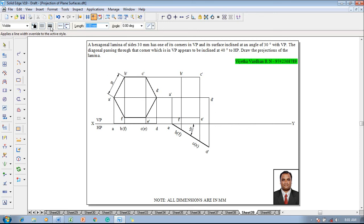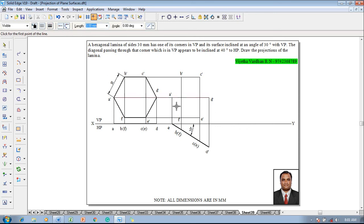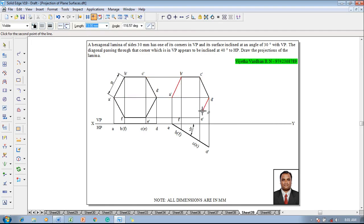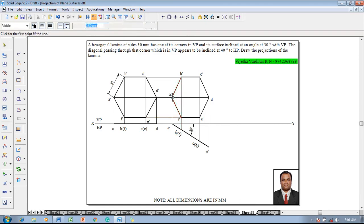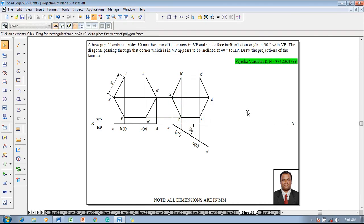Using the Line command with a thickness of 0.5 mm, join the respective corners A dash, B dash, C dash, D dash, E dash, and F dash. Once this is finished, this completes the second stage construction.